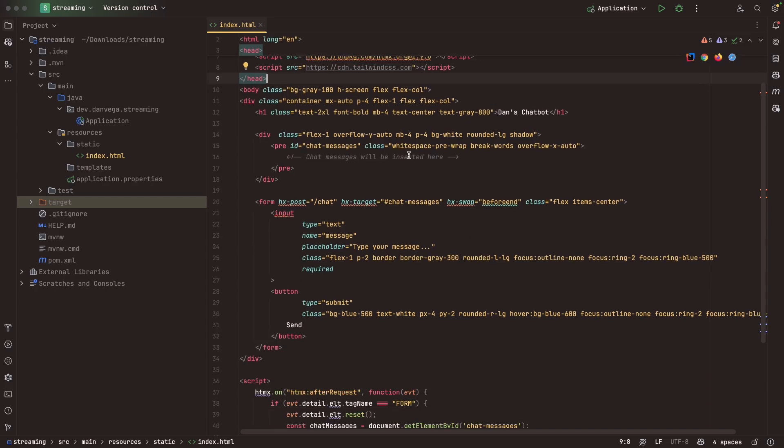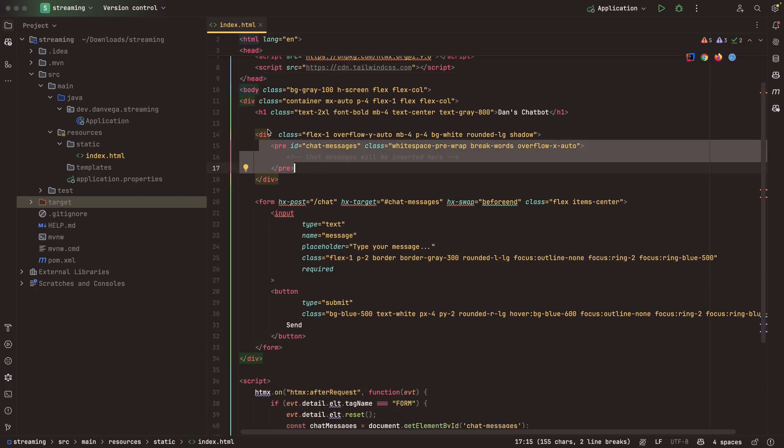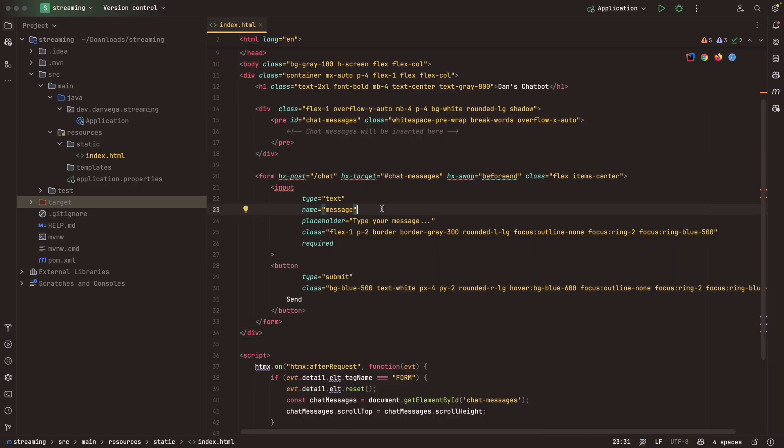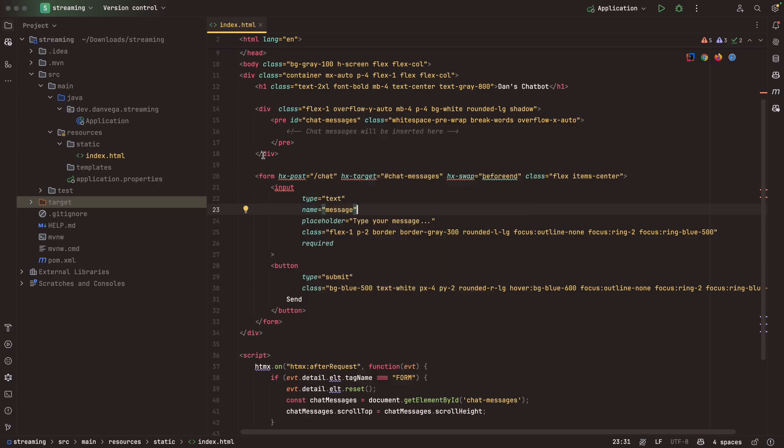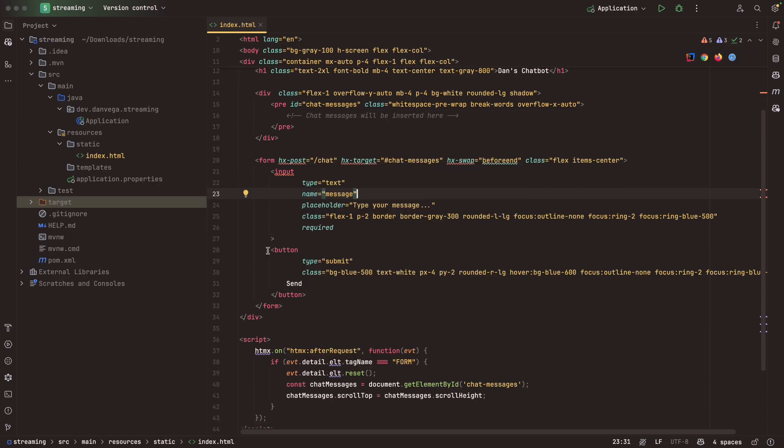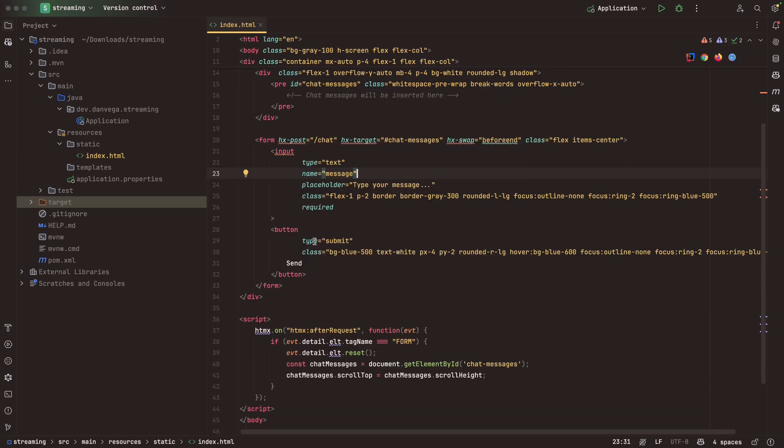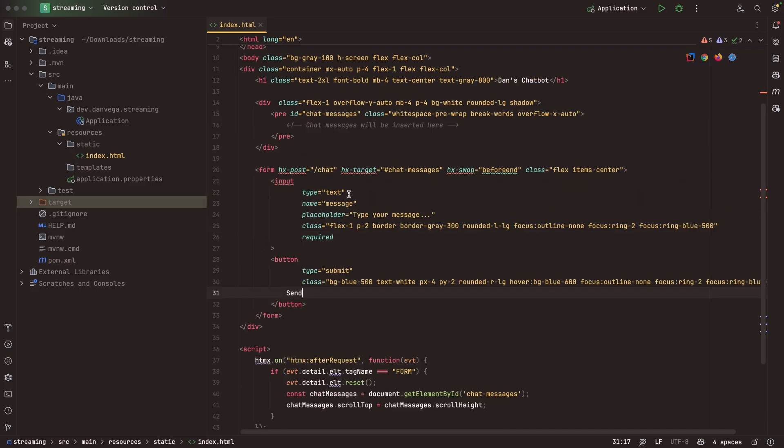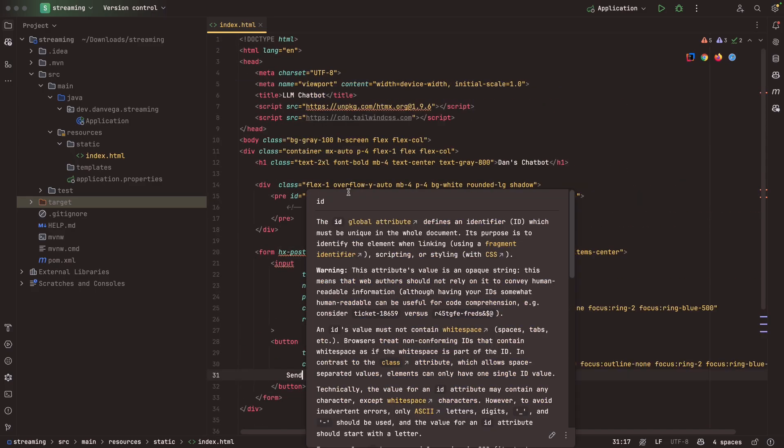I'm going to start with an index.html. This is the root of the project. When I start the application, localhost 8080, this is going to be served up. We're using htmx and Tailwind. In my chatbot, I have a pre-div where I'm going to load in the chat messages. I have this input box at the bottom of the page, similar to a chatbot that you've probably seen online, where we type our message in. When I post this, I'm going to send a request to /chat.